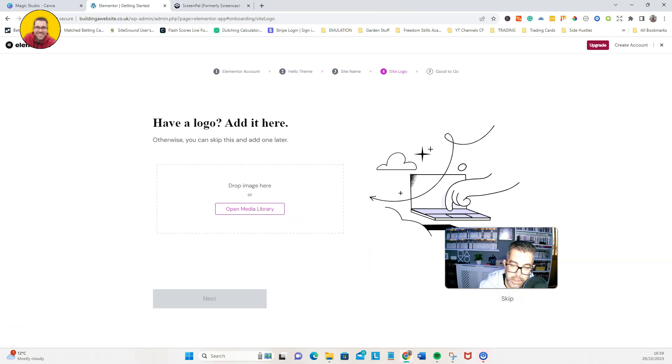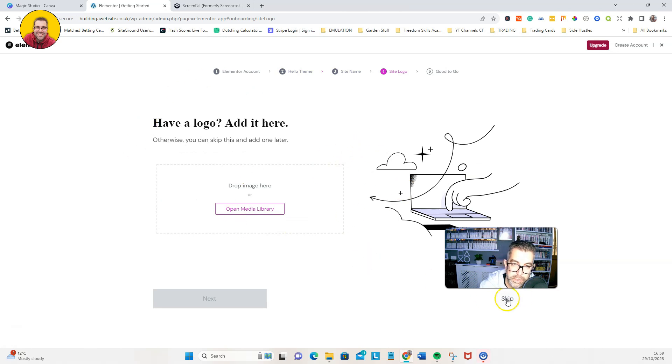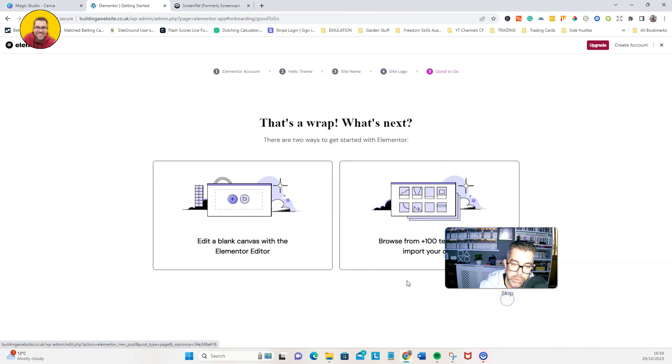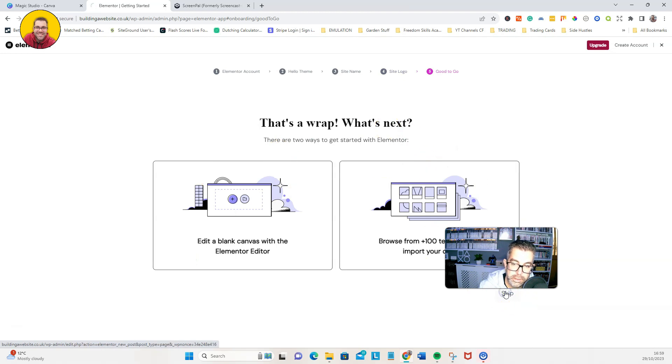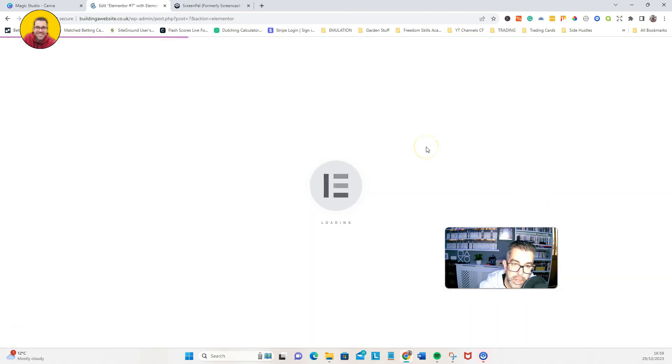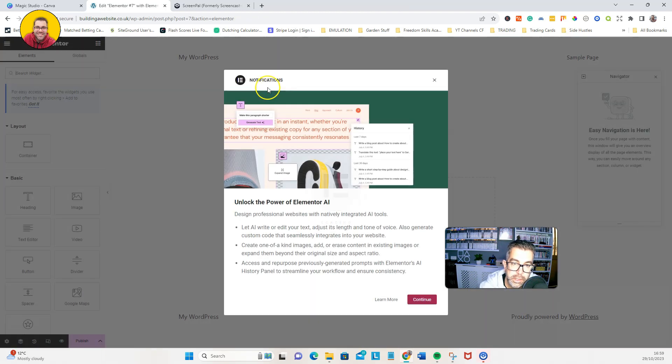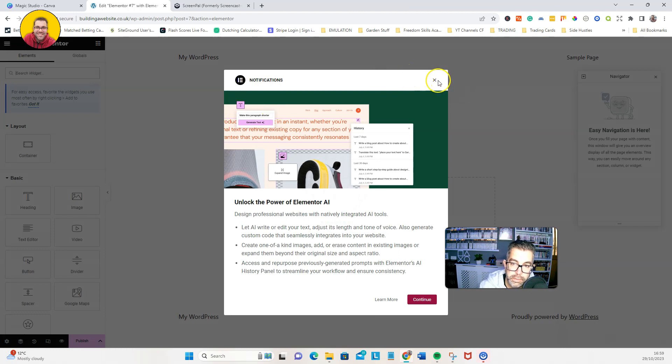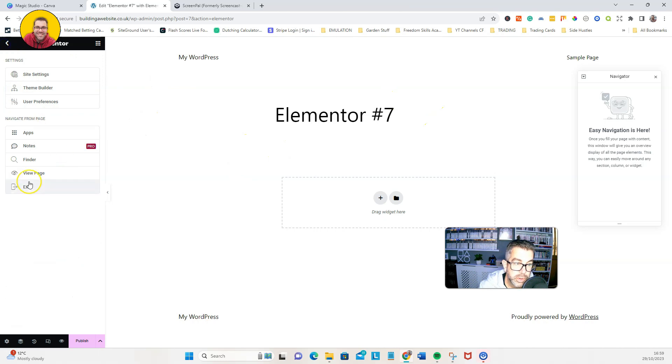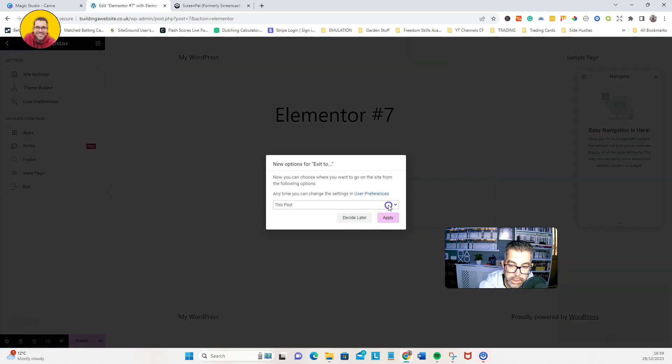You don't need to add anything here for the purpose of this tutorial. We're just going to leave it like that and skip through. Here's our first page Elementor. We've done nothing yet, so we're not too worried about that. We're just going to exit out of that for now.